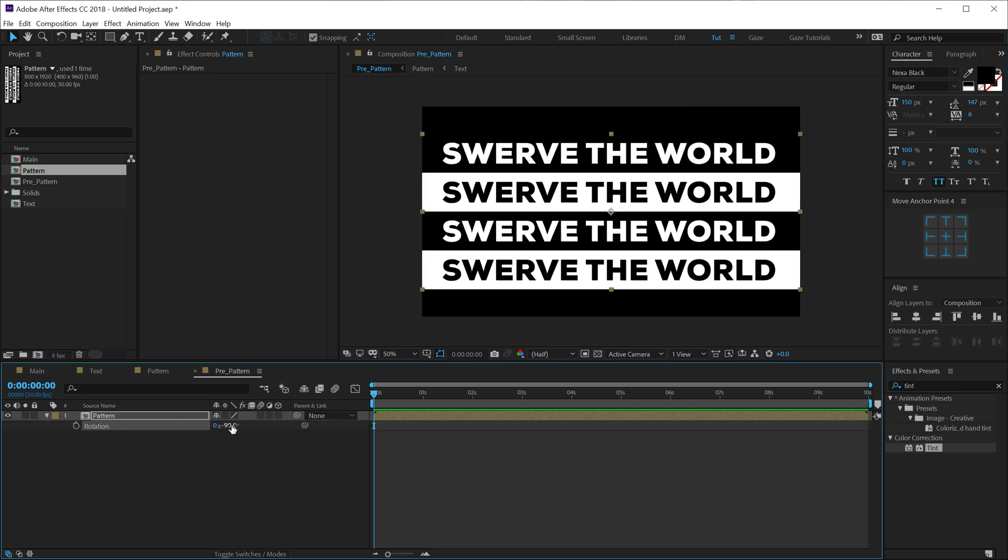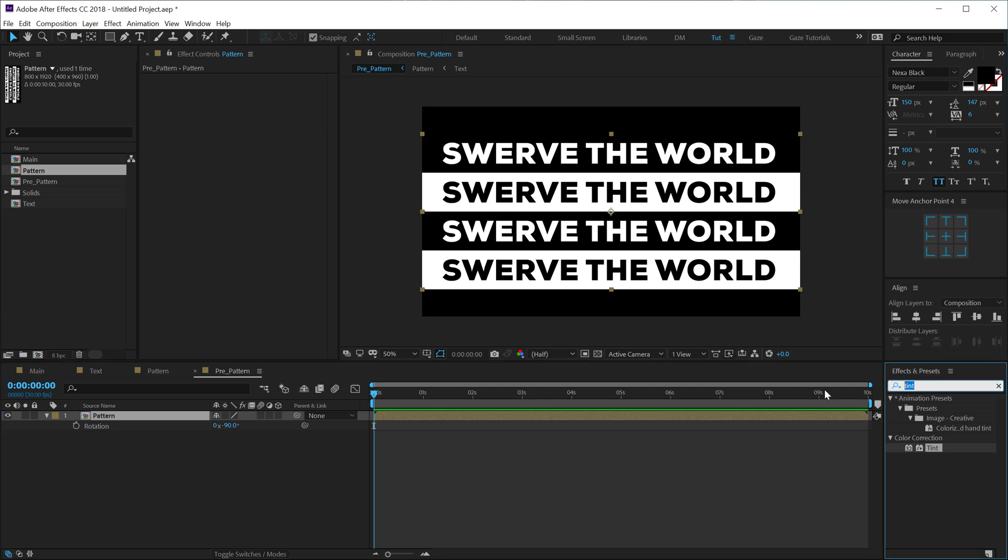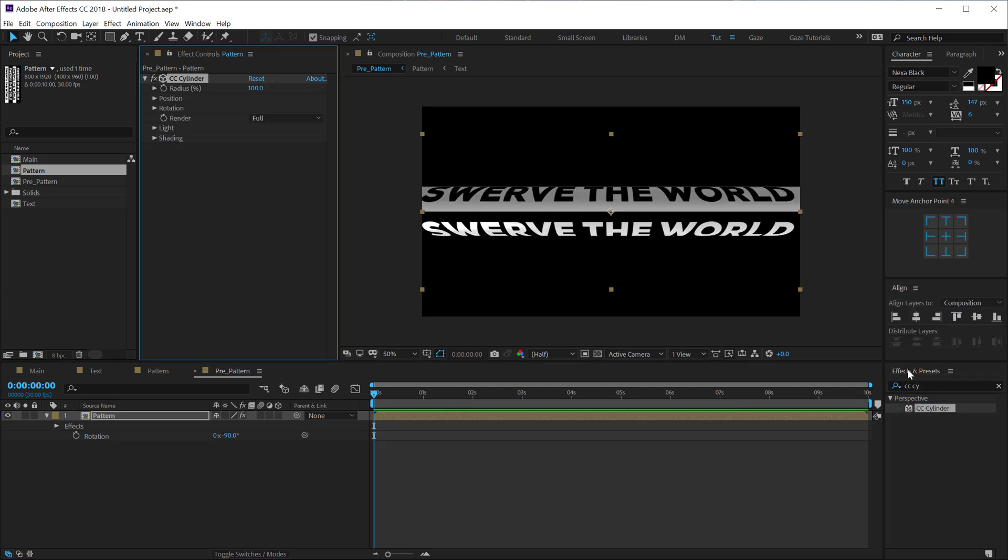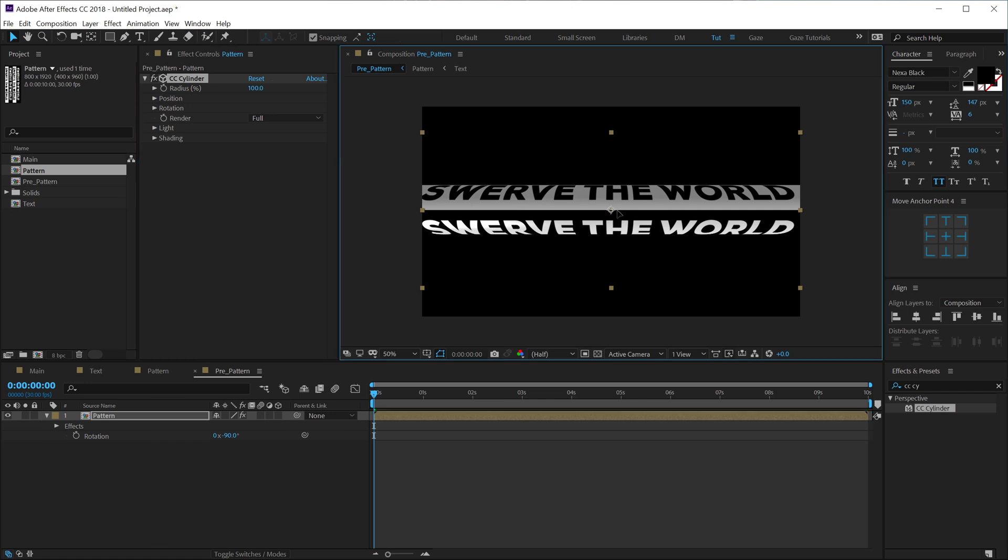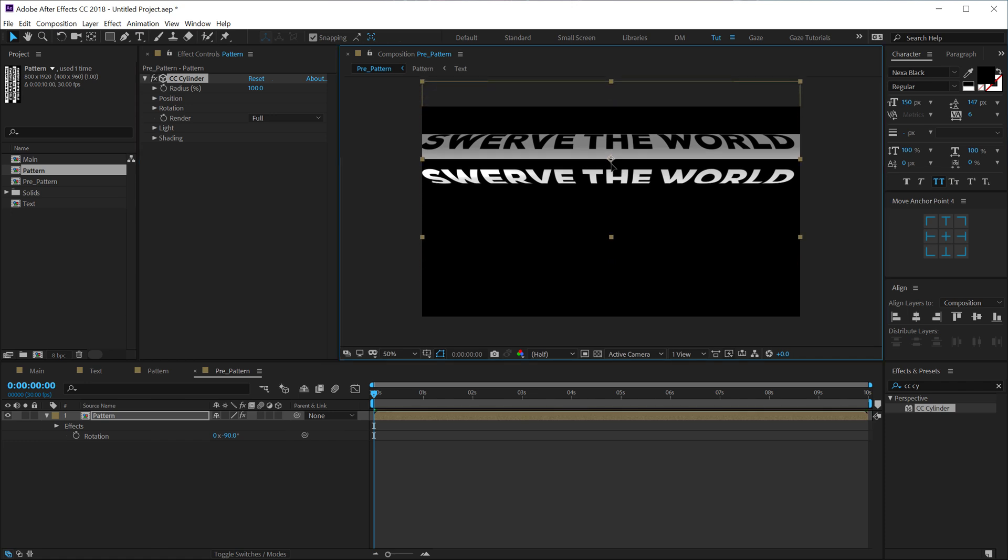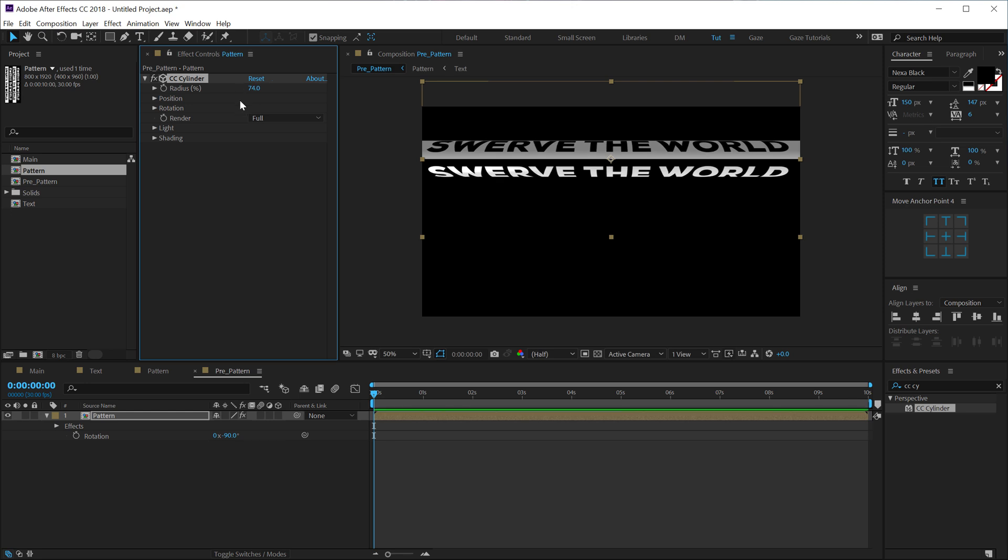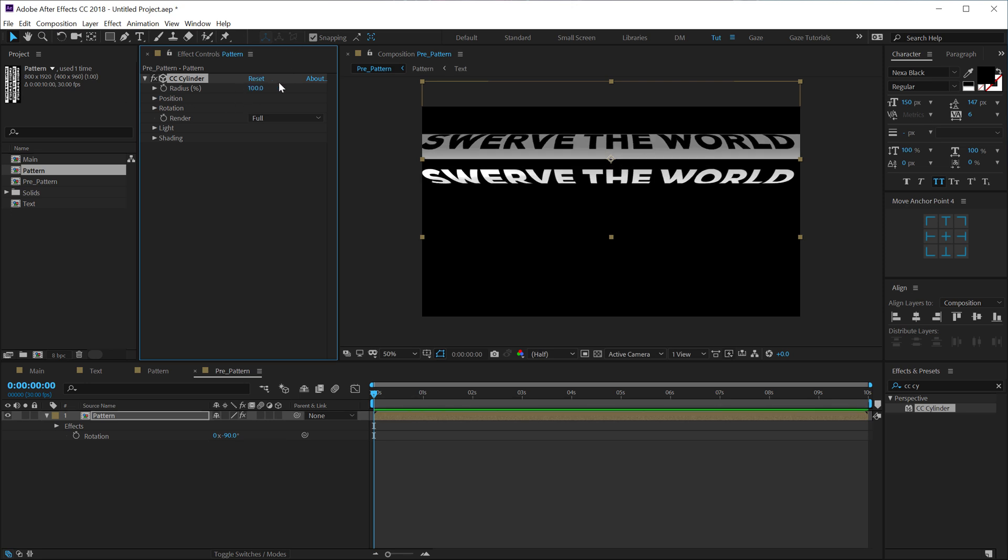Then go into effects and preset and add cc cylinder. Let's move this a bit to the top just like that. I can play around with the radius if I want to but let's keep it at 100 for now. Go into the light section and increase the light height all the way up to 100.